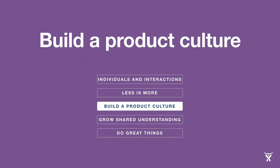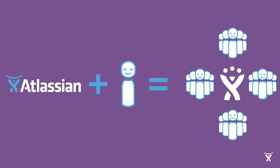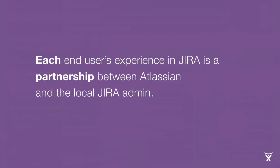How many are Jira admins in the room? Cool, quite a few. This one is for you especially. I have seen a number of Jira instances across the world. Every user's experience is a mix of Atlassian and a mix of you. Part of your role within the organization is helping people have great experiences. To put it directly, each end user's experience is a partnership between Atlassian and the local Jira admin.